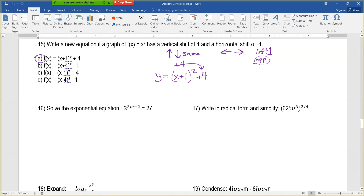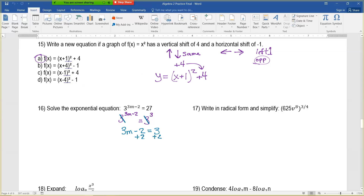Question 16: solve the exponential equation. To solve, get like bases. The left side has base 3; we can write 27 as 3 to the third power. So we have 3 to the power 3m minus 2 equals 3 to the third. Cancel the bases, leaving 3m minus 2 equals 3. Add 2 to both sides: 3m equals 5. Divide both sides by 3: m equals five-thirds.